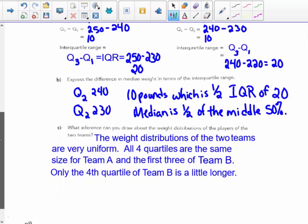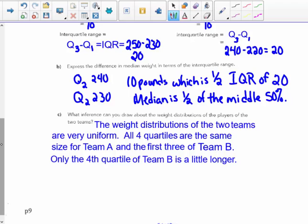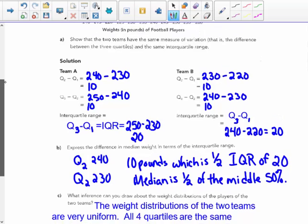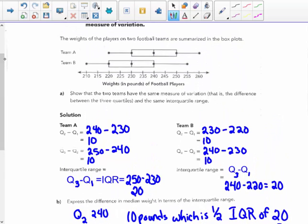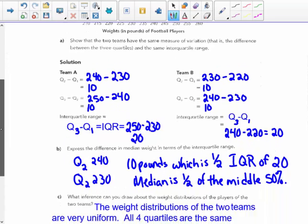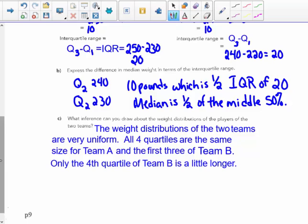Part C — you can see I've already answered here to save time, so you can pause the video or start writing as I'm speaking. What inference can you draw about the weight distributions of the players of the two teams? The weight distribution of the two teams is very uniform. All four quartiles are the same size for Team A — they're all 10 pounds apart. The first three of Team B are also 10 pounds apart; only the fourth quartile in Team B is a little longer than 10 pounds. Team B has 15 pounds from quartile 3 to the upper extreme, so the weight distributions are approximately equal.